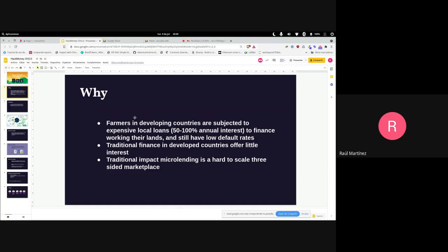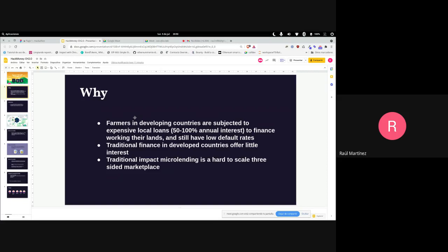are subjected to expensive local cash loans with high interest rates to finance their work. Yet they have low default rates. Traditional finance in developed countries offers little interest and unattractive products. Microlending institutions have existed for years, but the problem is they're hard to scale.